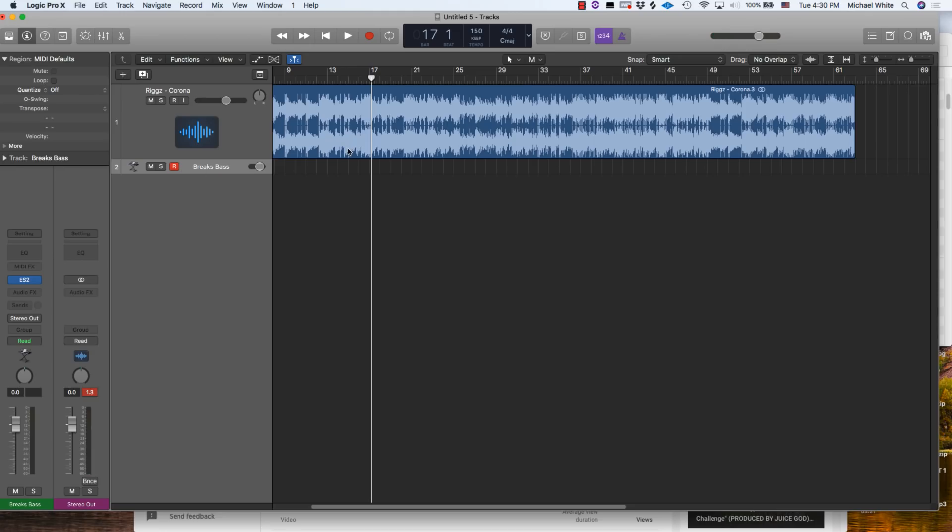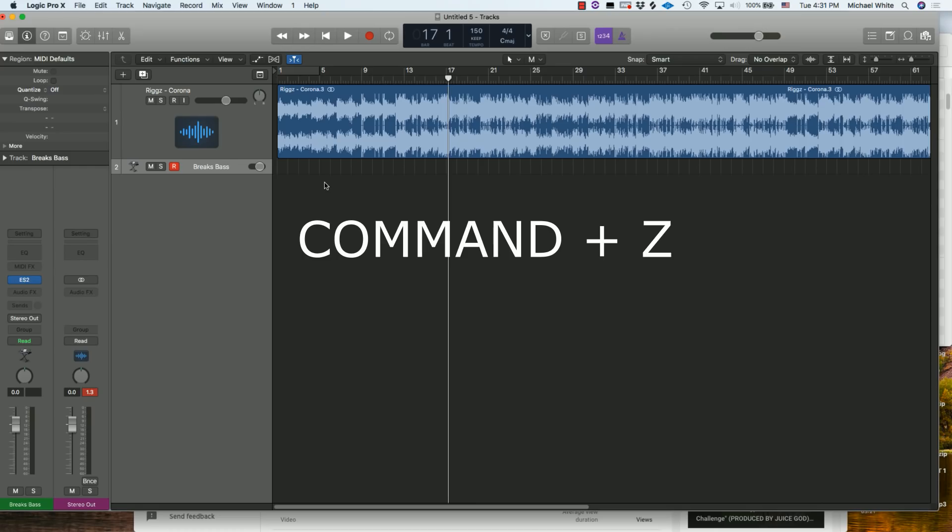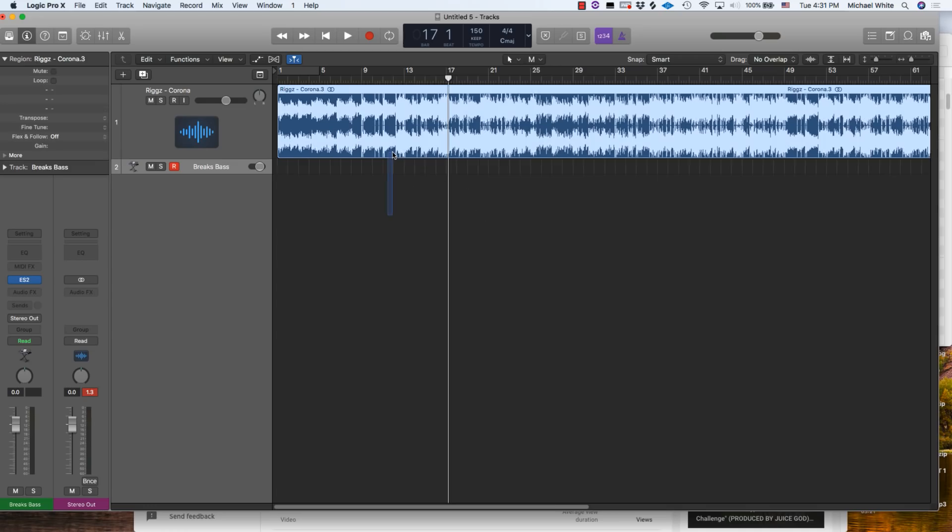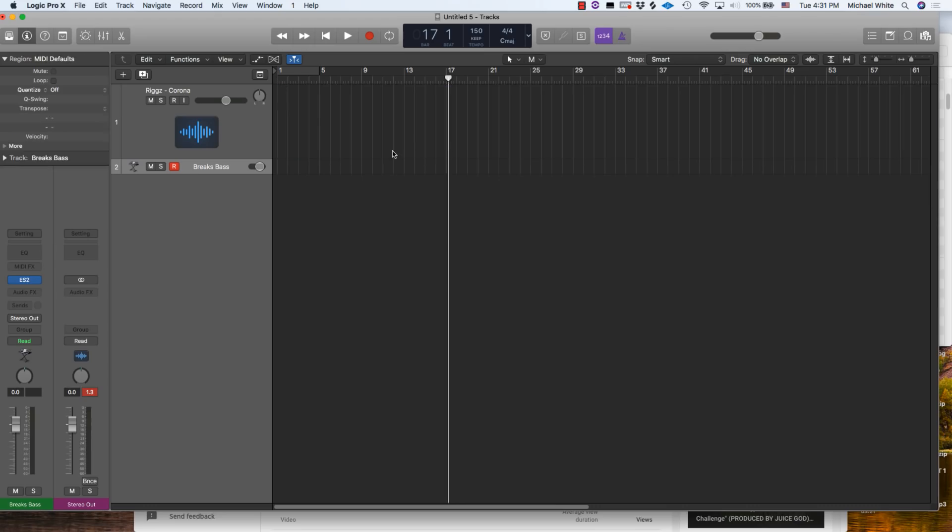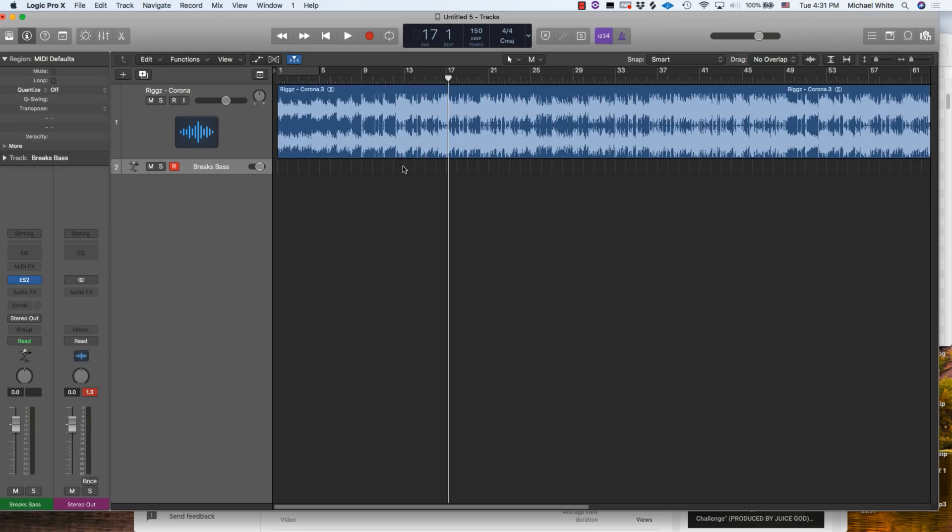Number 11 on our list is going to be Command+Z. This is another shortcut that's used on Macs in general, but Command+Z is undo and that is one of the most critical shortcuts that you can use when working on music, period. Because we all make mistakes and do stuff that we don't want to do, but a quick Command+Z will make whatever just happened undo. So if I didn't mean to delete that, Command+Z, it brings it back.